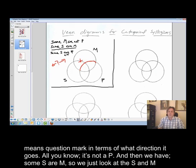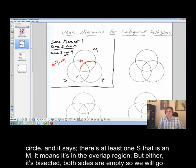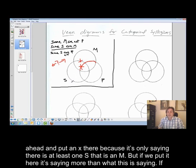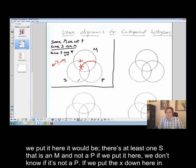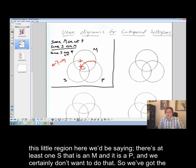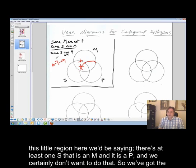All you know is it's not a P. And then we have some S are M. We look at the S and M circle — there's at least one S that is an M, it's in the overlap region. But since both sides of the overlap could apply, we put the X on the line, because putting it to one side would be saying more than the premise actually states. Putting X here would say it's also not a P; putting it there would say it is a P — we don't want either. So we've got the X's in the right place.